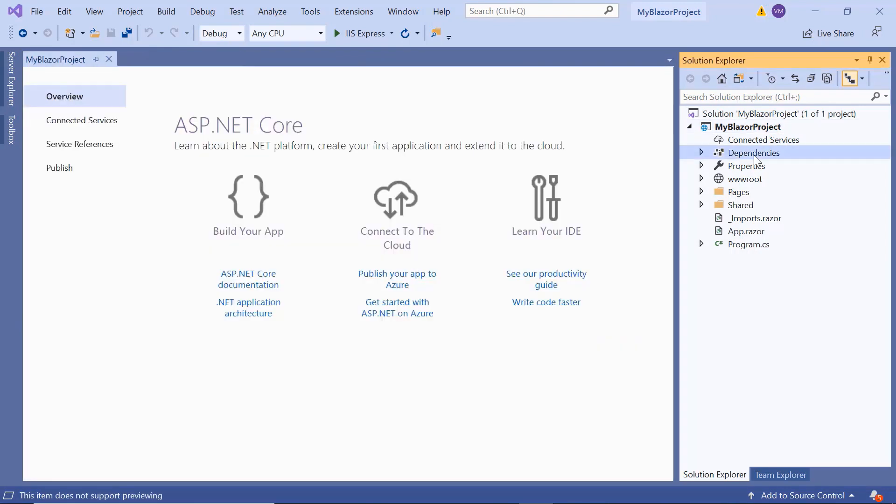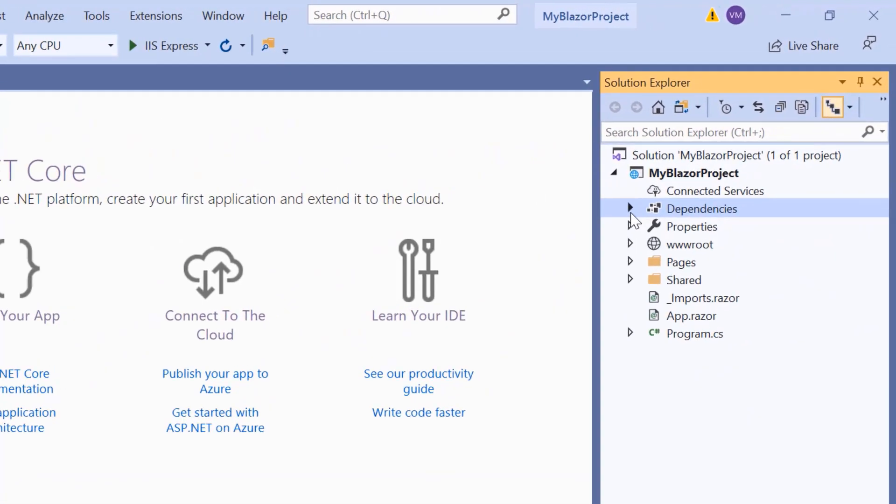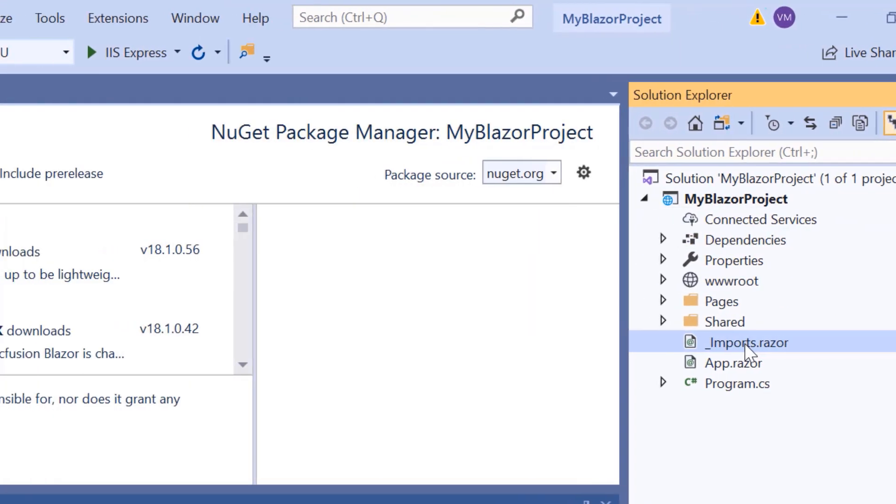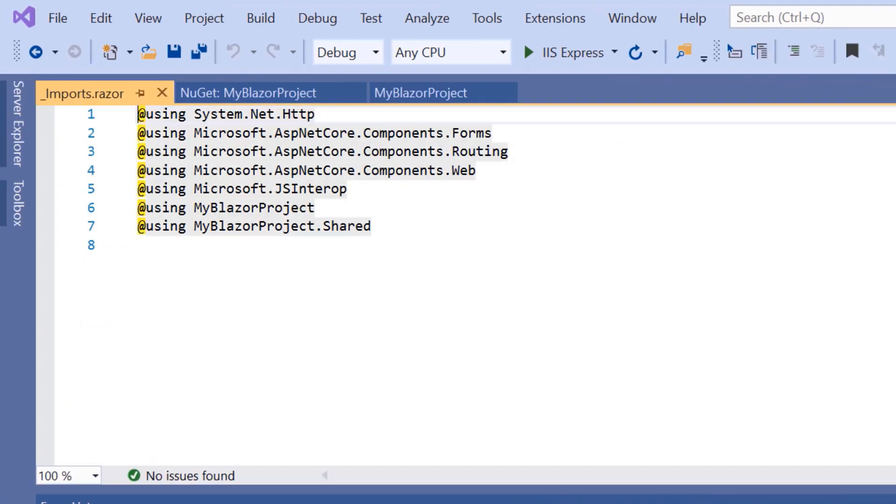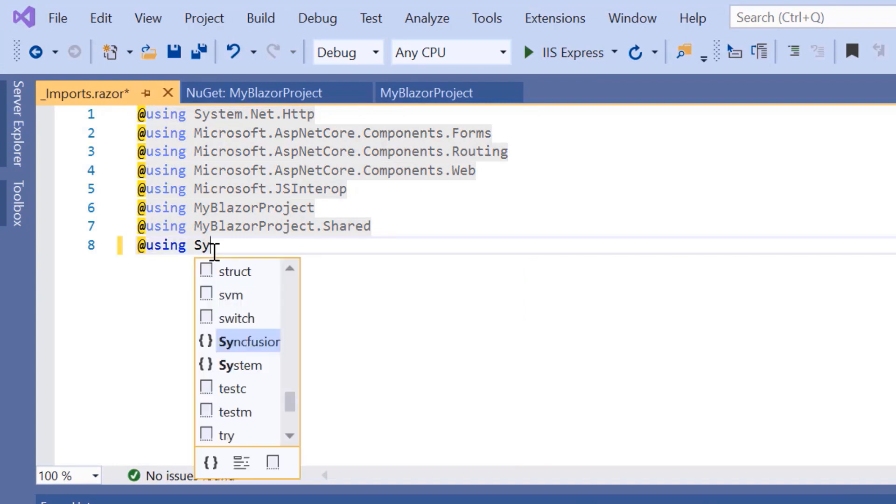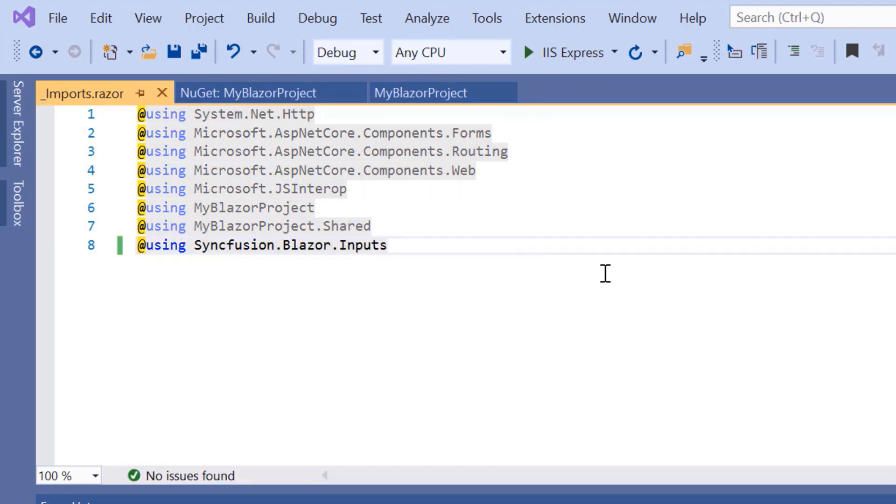To work with an input mask component, first I'll navigate to the imports.razor page and import the namespace Syncfusion Blazor inputs.